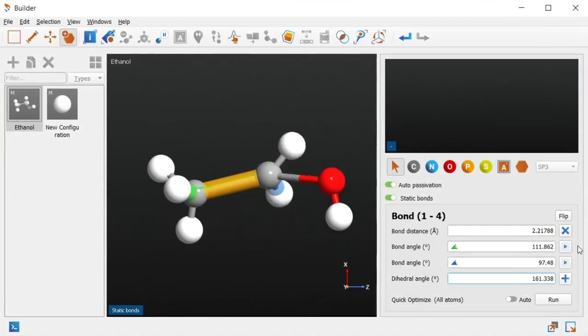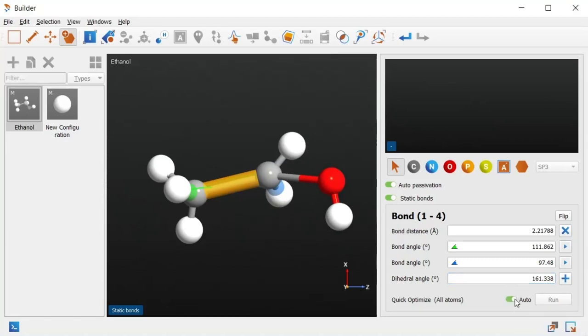Finally, having static bonds also allows us to use Quick Optimize to clean up the geometry of the molecule. So now we have our ethanol molecule back to its correct shape.